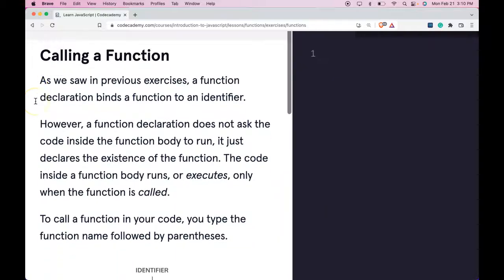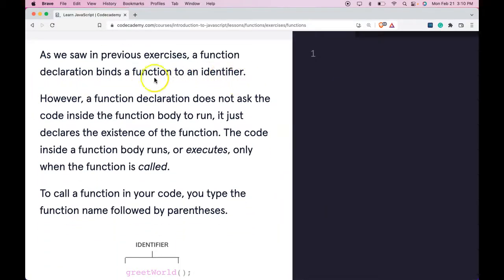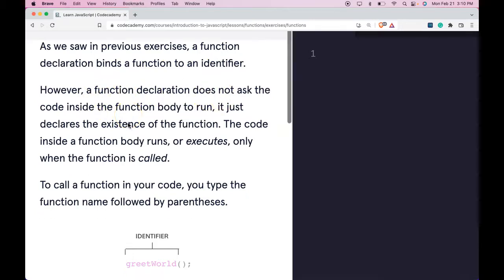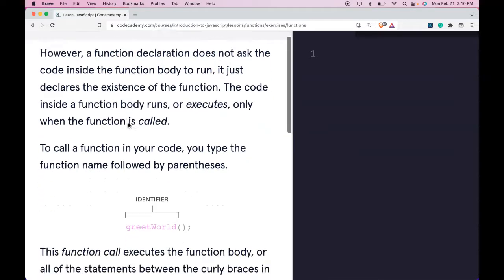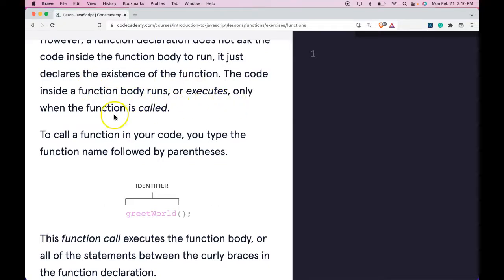As we saw in previous exercises, a function declaration binds a function to an identifier. However, a function declaration does not ask the code inside the function body to run. It just declares the existence of the function. The code inside a function body runs or executes only when the function is called.